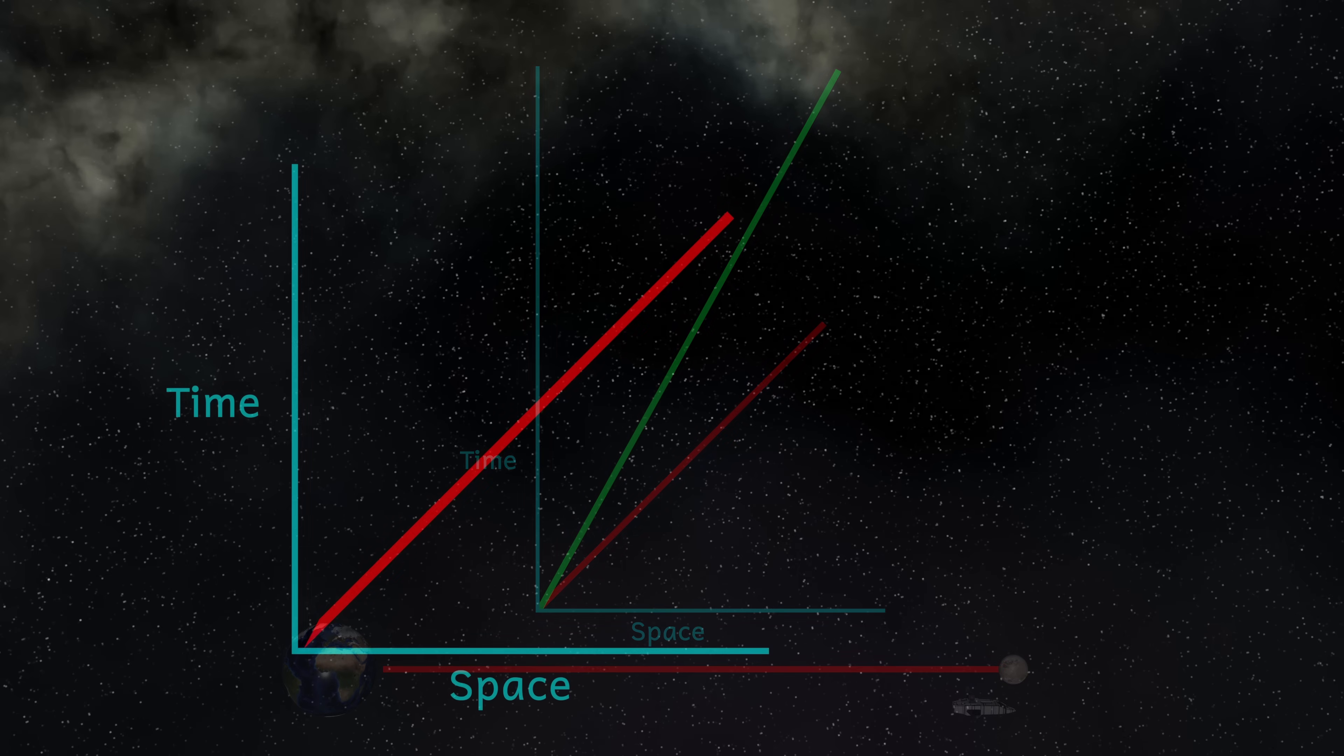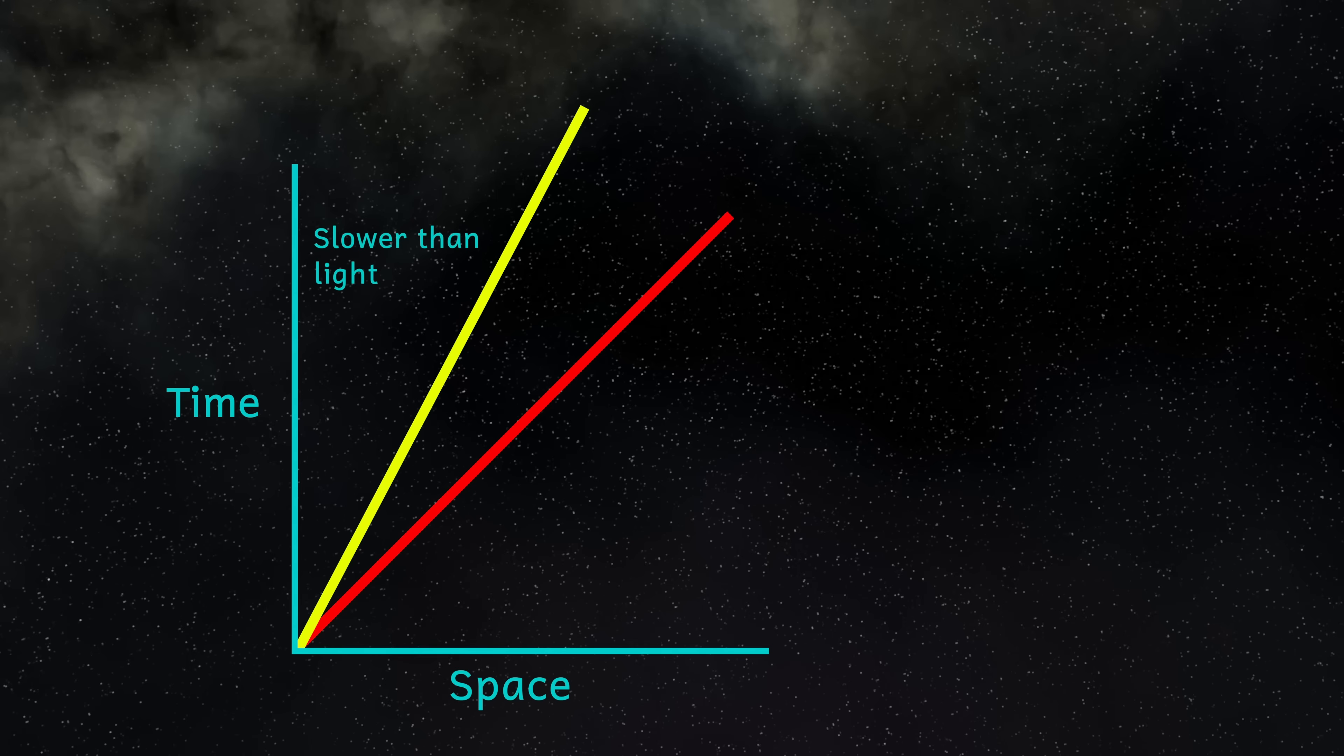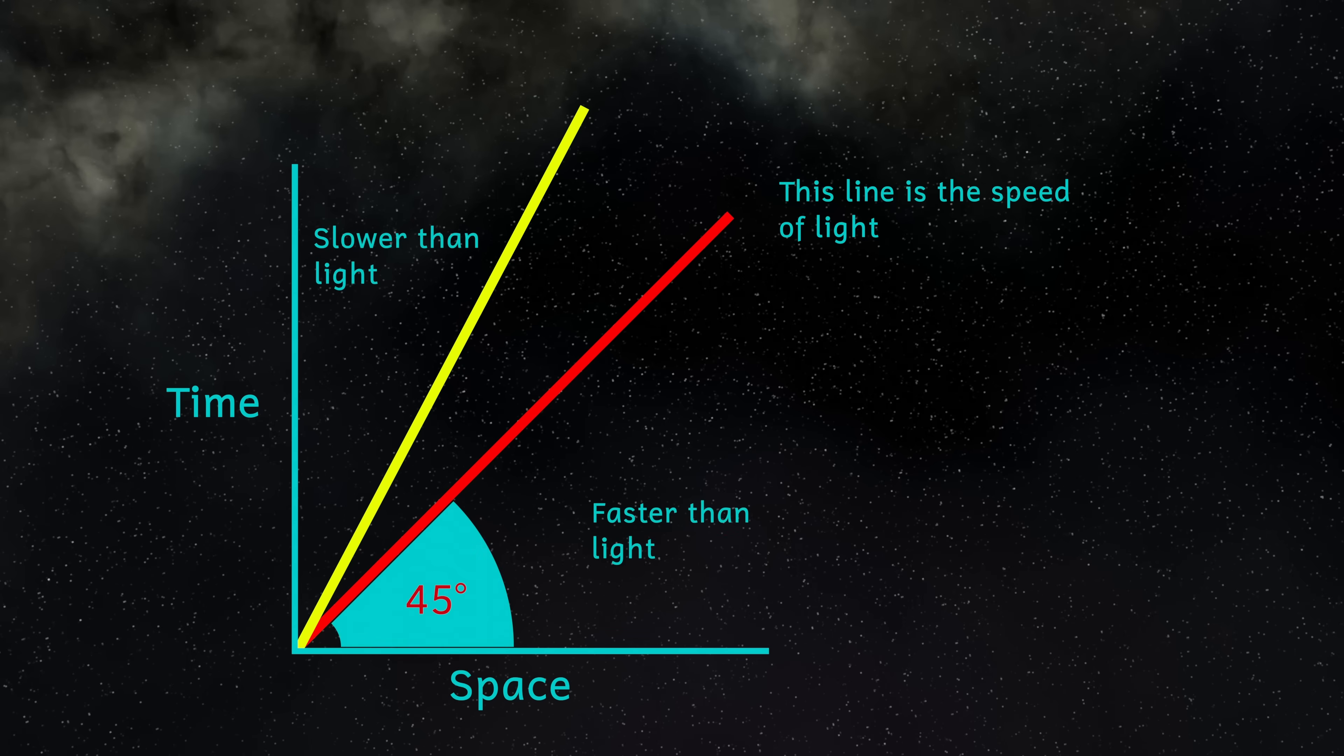And what this means for the Minkowski diagram is that all movements must describe lines at angles more than 45 degrees. Any line in this part of the diagram will be traveling faster than light, as it will be traveling the same distance, but it will be taking less time to do so. And that's not allowed.